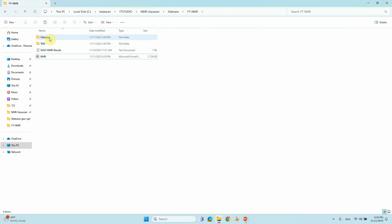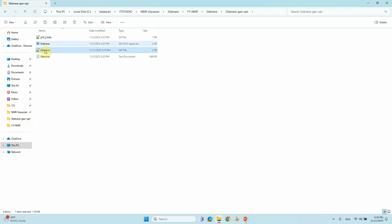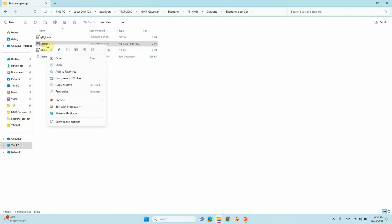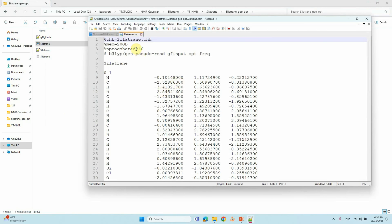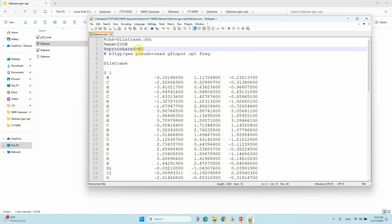In order to do the NMR calculation you need to optimize your system first. This is the input file for optimization of silatrane. You have to set chk equal to your system name, then put memory. For a supercomputer you can give a large memory number; if you are using a desktop computer just put 6MW. For processors, two is enough.